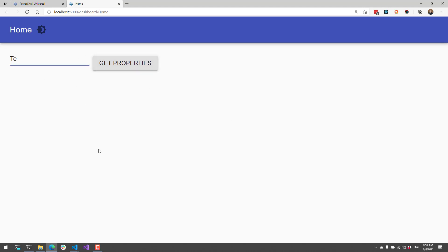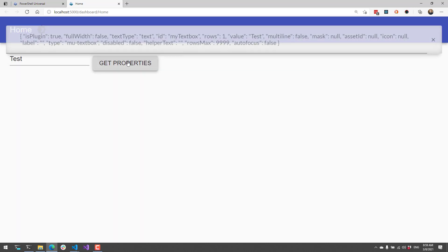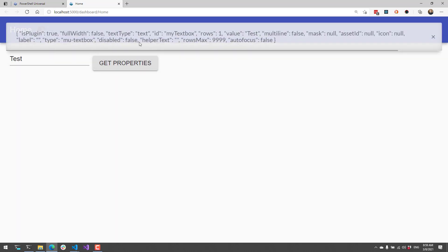If I type in this textbox and click GetProperties, you'll see this toast pop up. This contains the serialized version of what I got from Get-UDElement. You can see that it has a bunch of properties, it has the ID, and it also has the value, which is test.